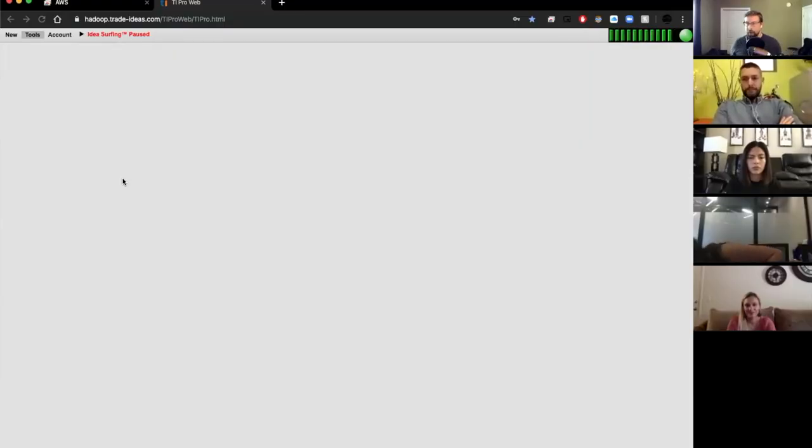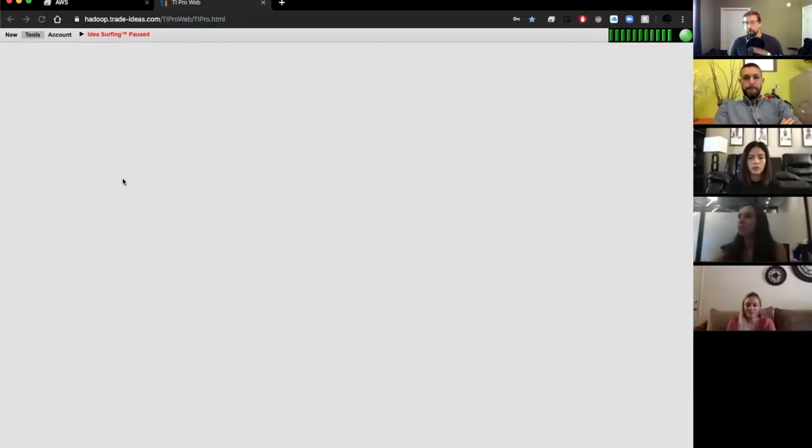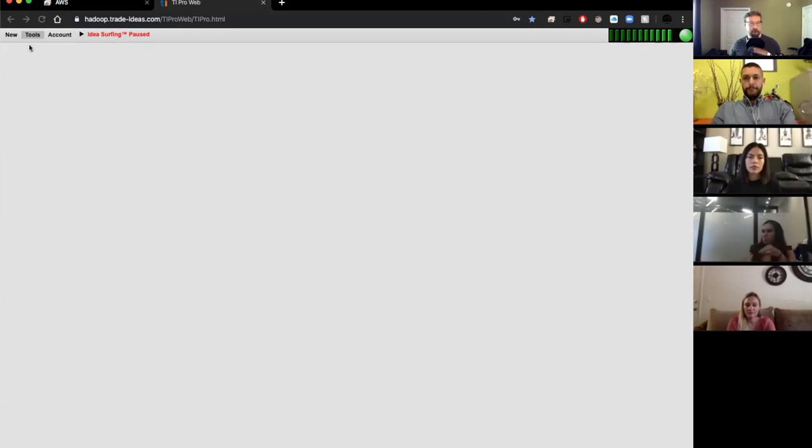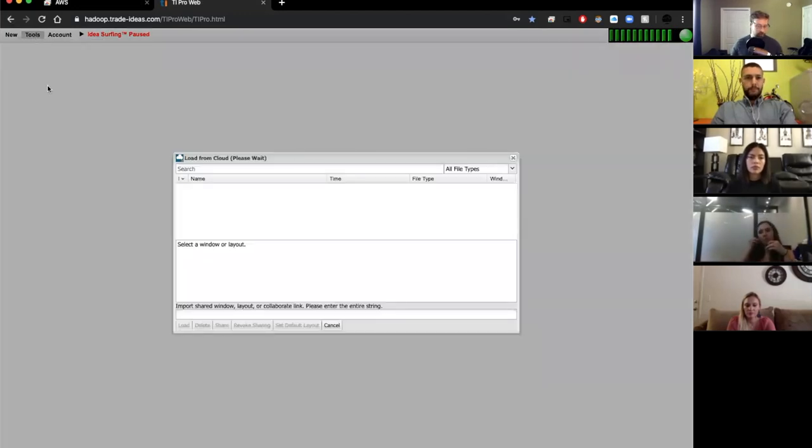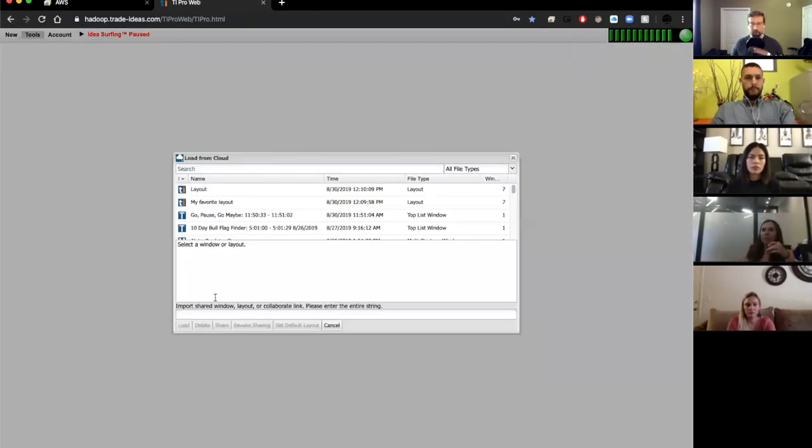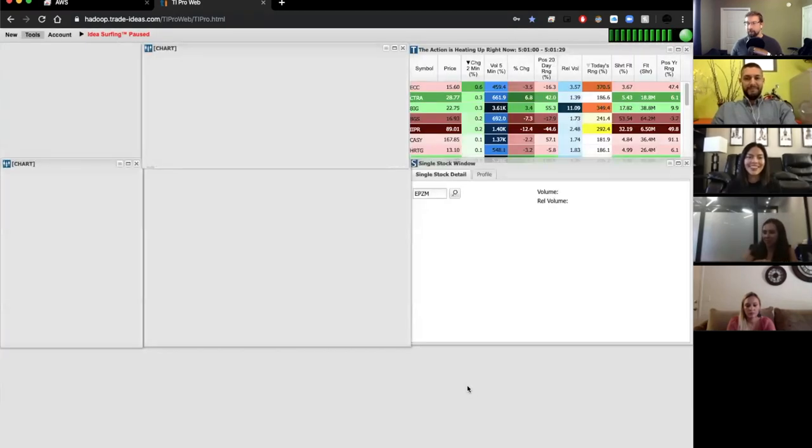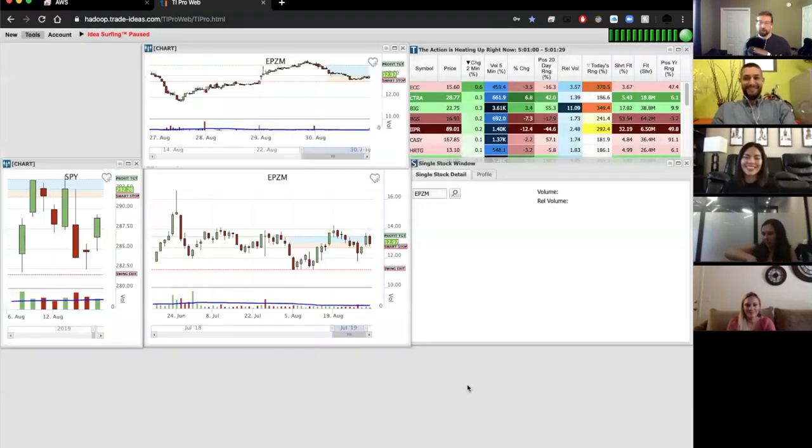Okay guys, welcome back to Back to Basics. Last week we went over the channel bar and how to manipulate it to create your own layout.